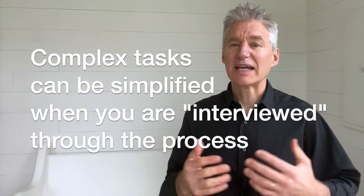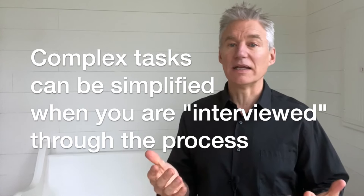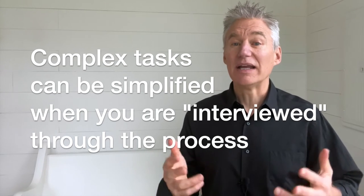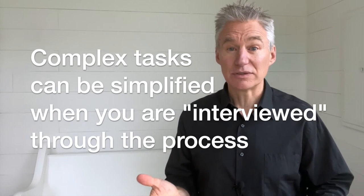What if you had someone knowledgeable interview you through each step of the writing process? Kind of like the way that tax software interviews you through filling out your forms.